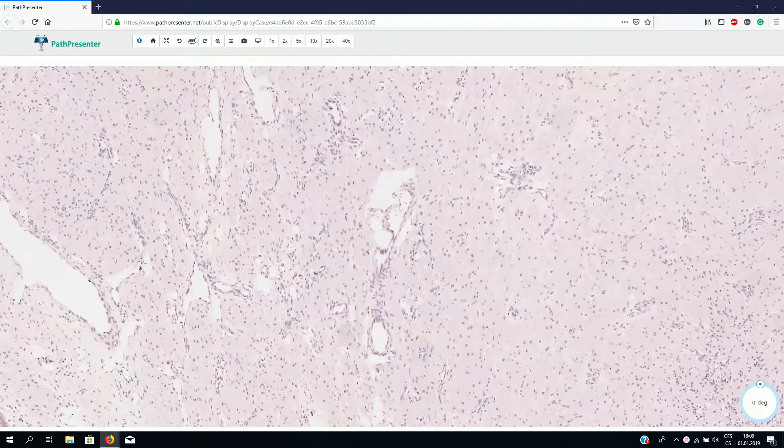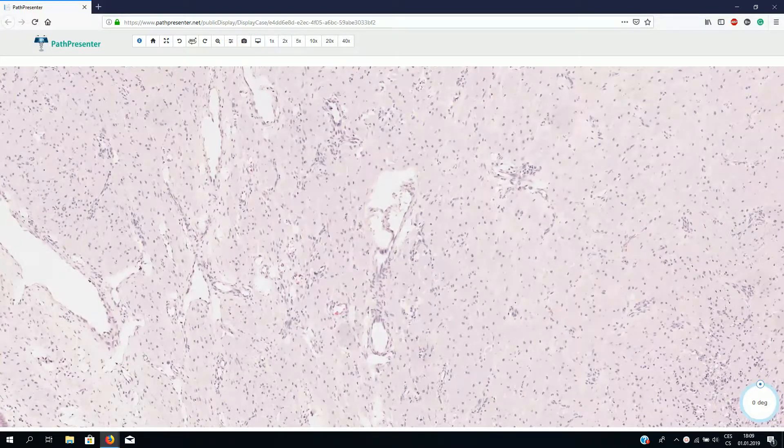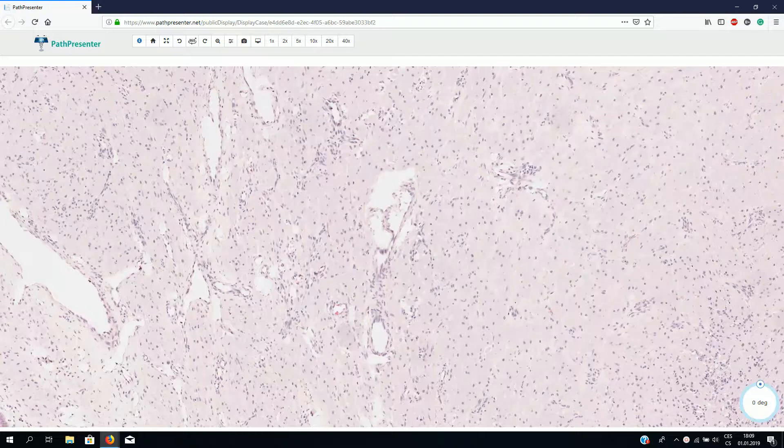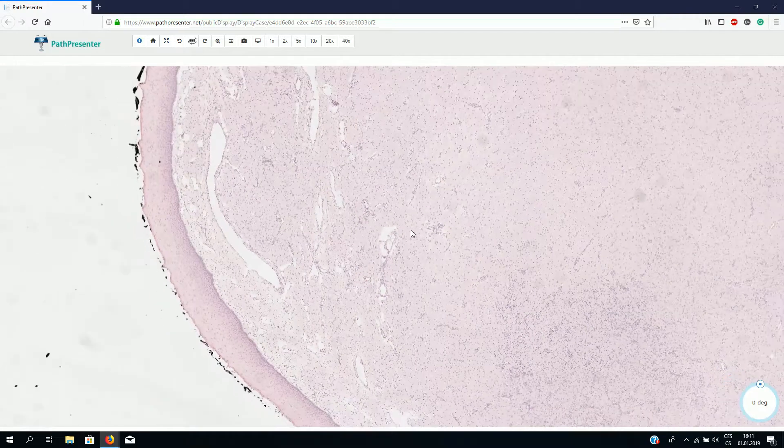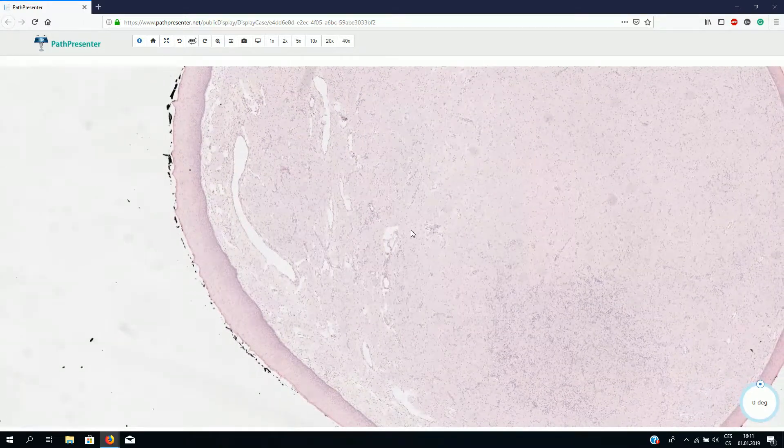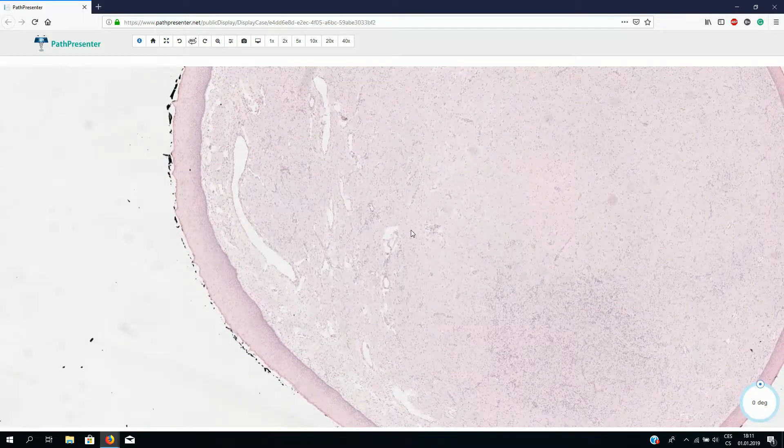Congenital granular cell epulis is a benign congenital lesion which occurs on the gingiva of newborns. Clinically, it looks like a smooth-surfaced pink to red polypoid mass.